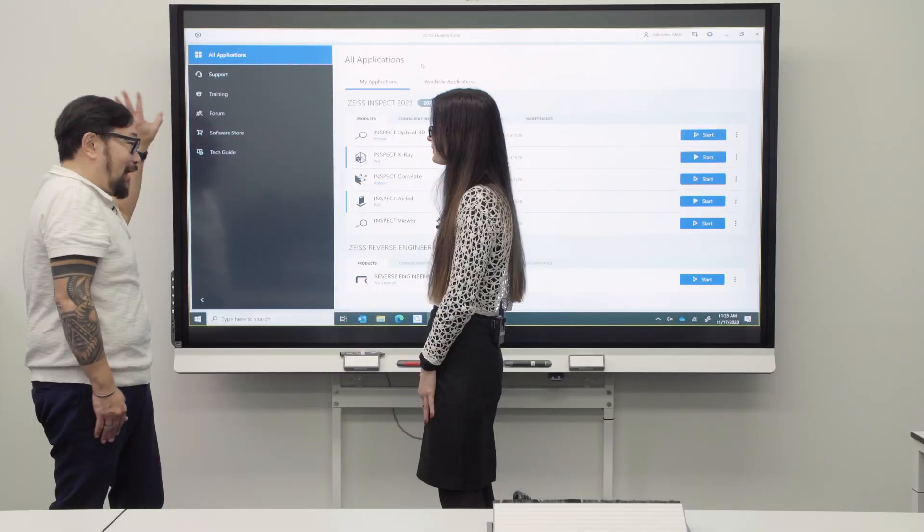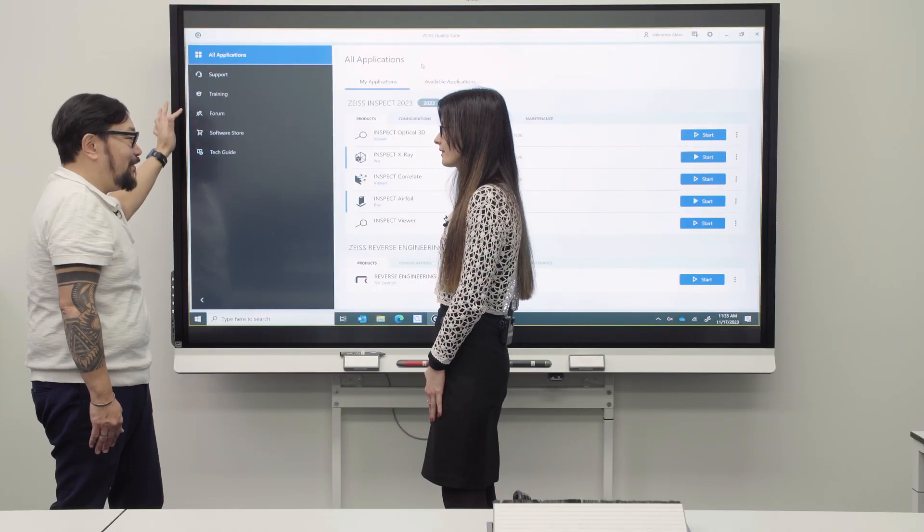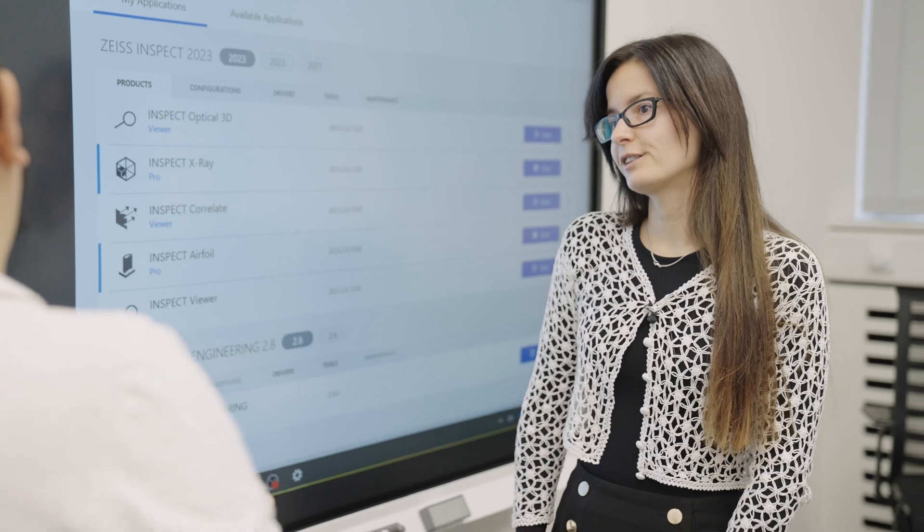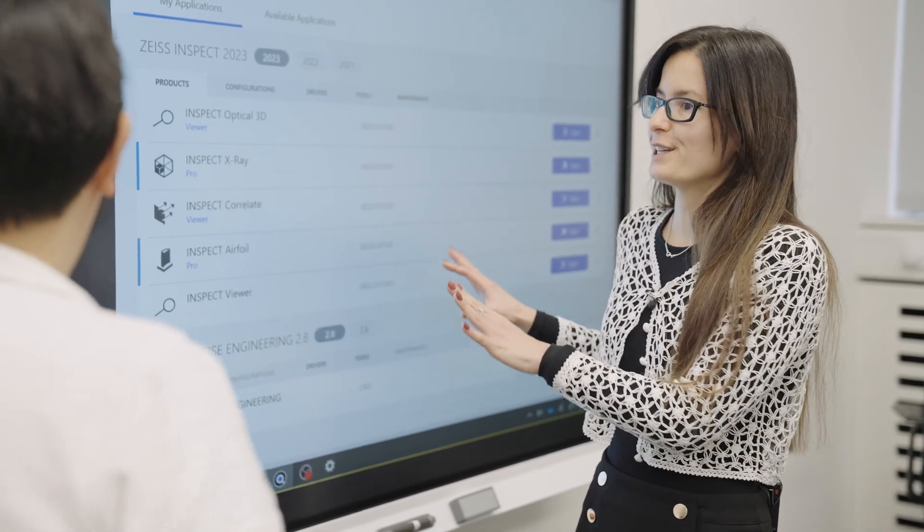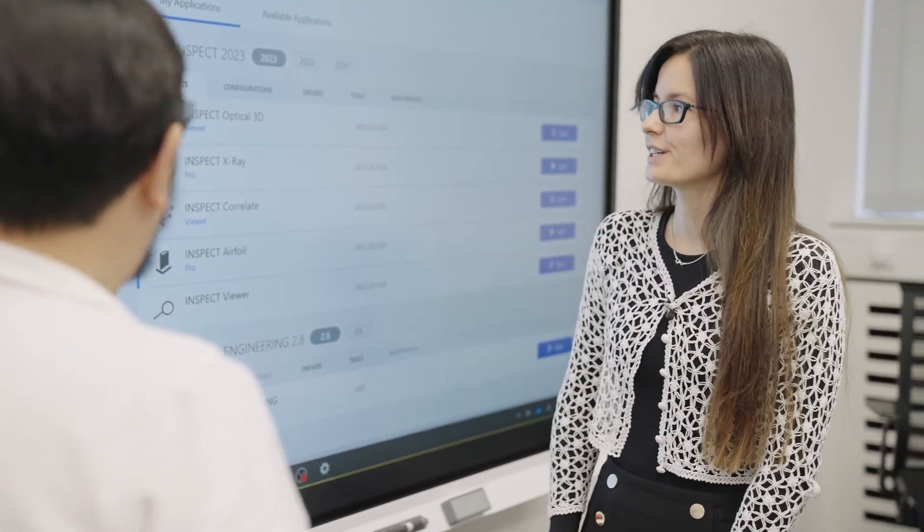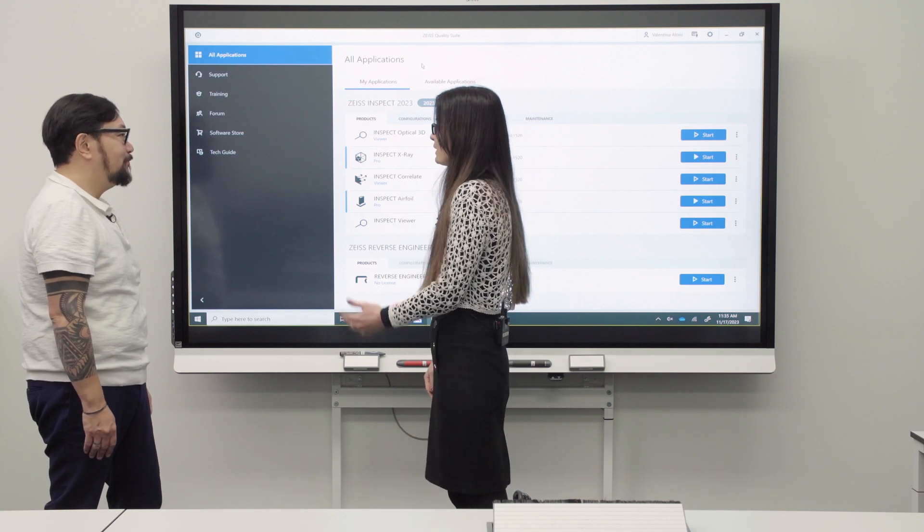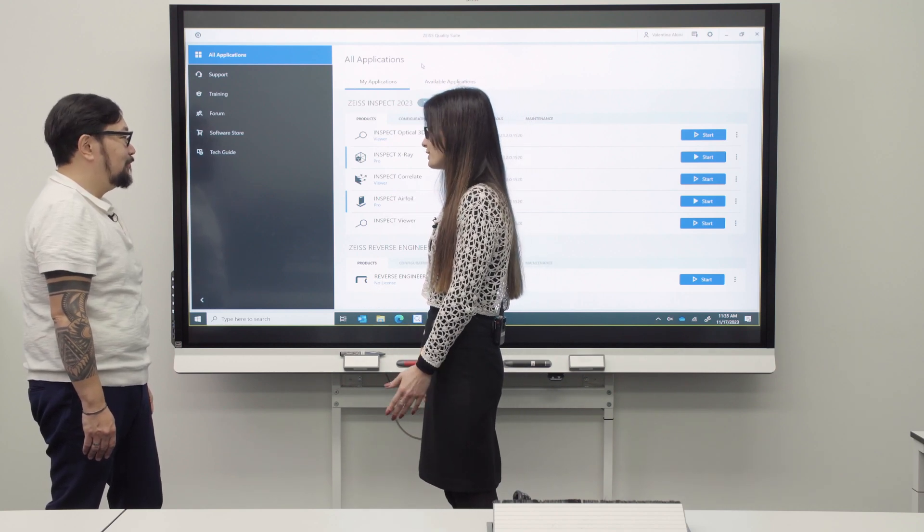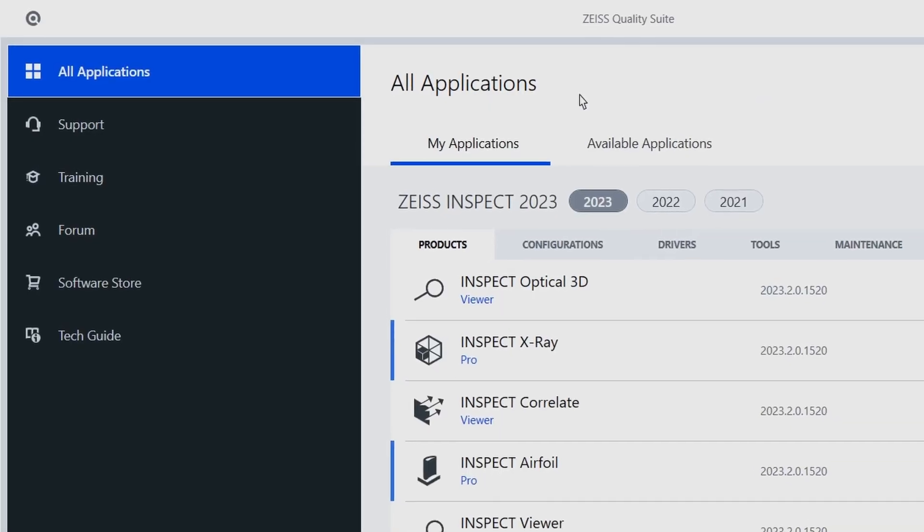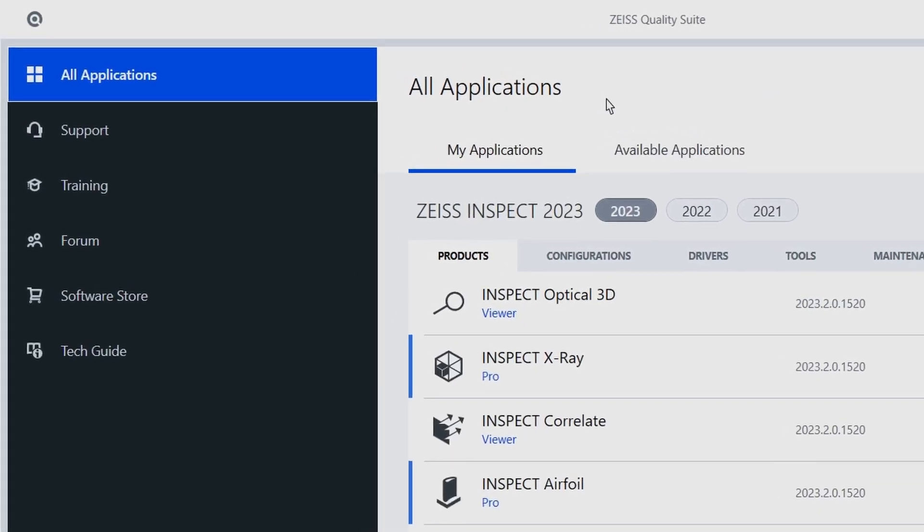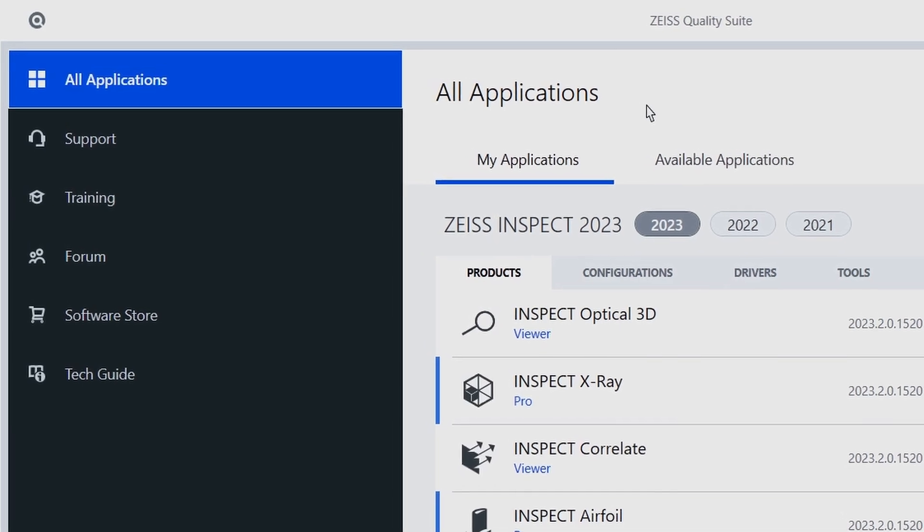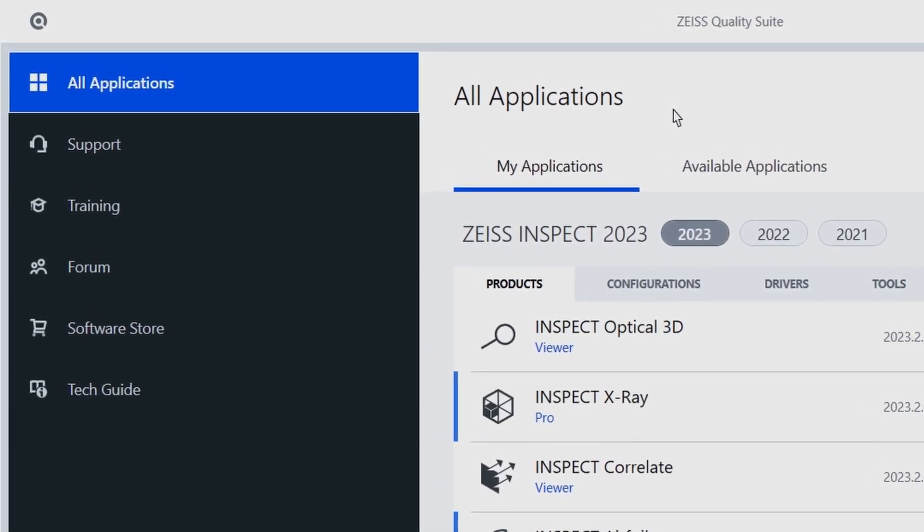Wow, so after you took the class you want to go back to any of that material? Yeah, you can access all the training material directly from one unique place, which is our Zeiss Suite. We have the forum where you can exchange content with other users, software store where you can download other add-ons for the software, and then we have the tech guide, which is I think one of the most powerful documentation platforms.